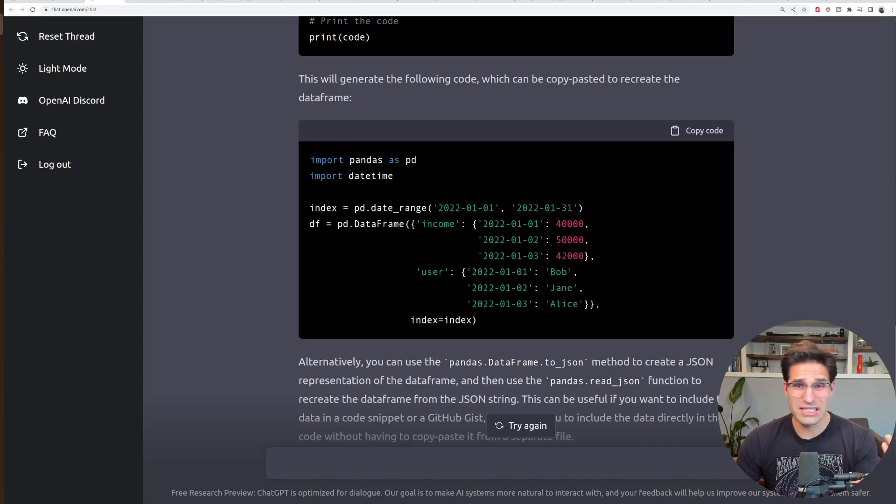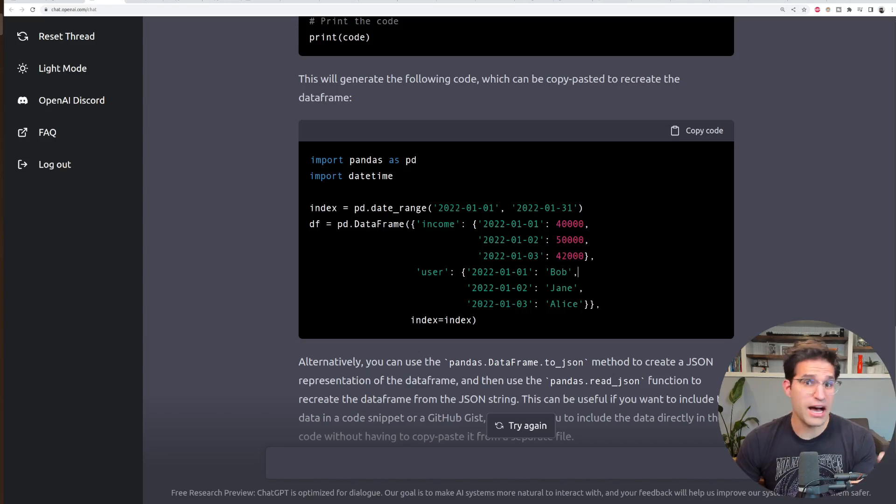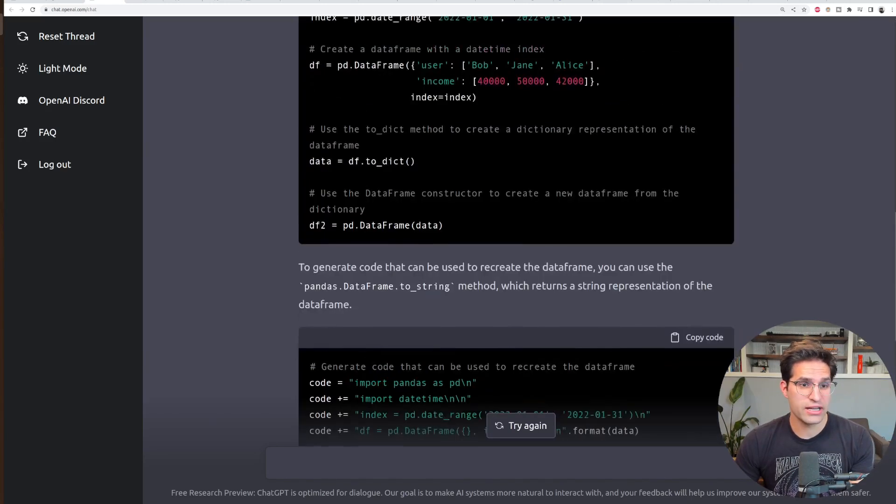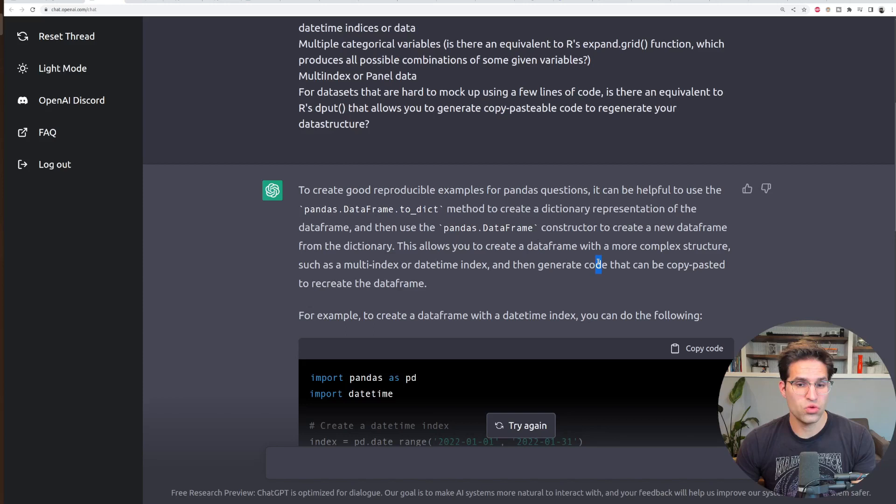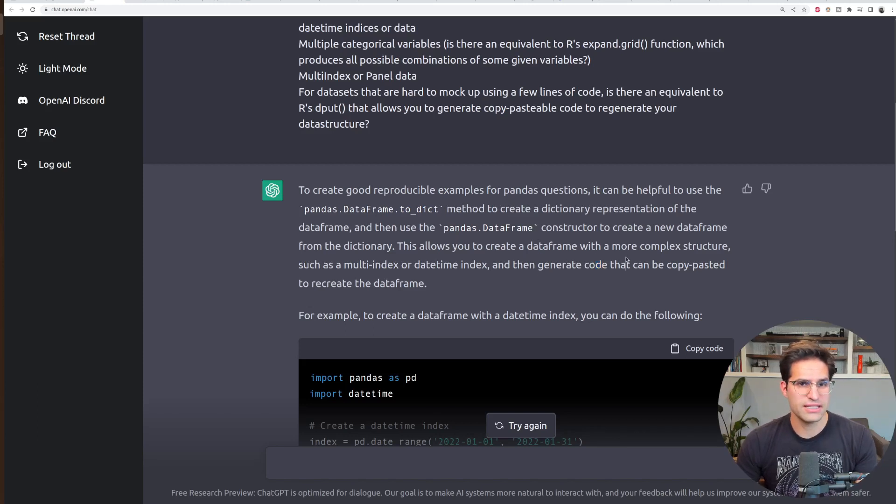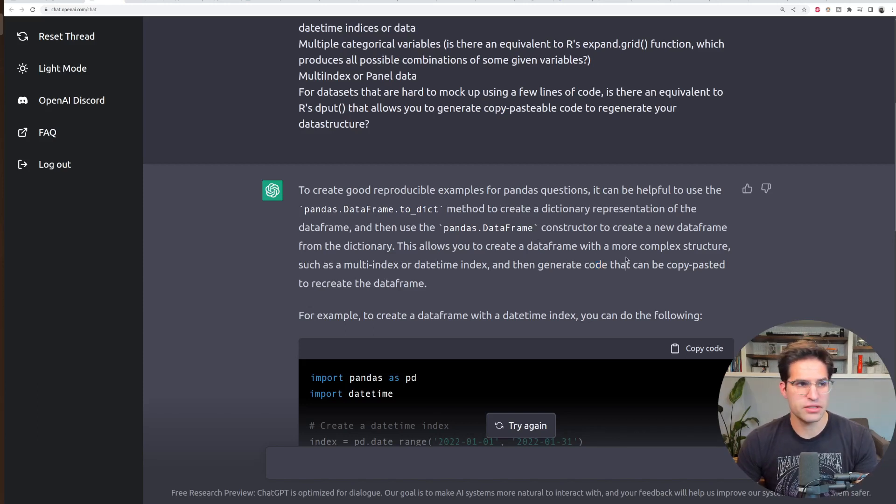In general, it's getting some of the ideas correct, like using to dictionary method would be sort of helpful in this situation when trying to store off an example data frame.